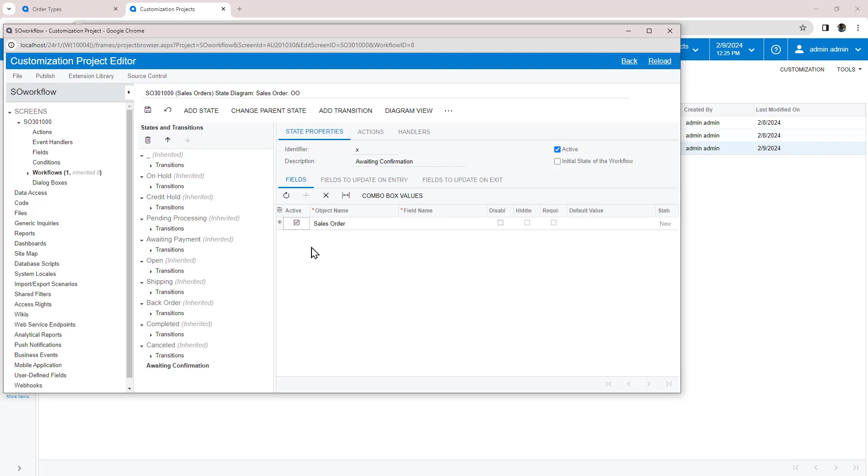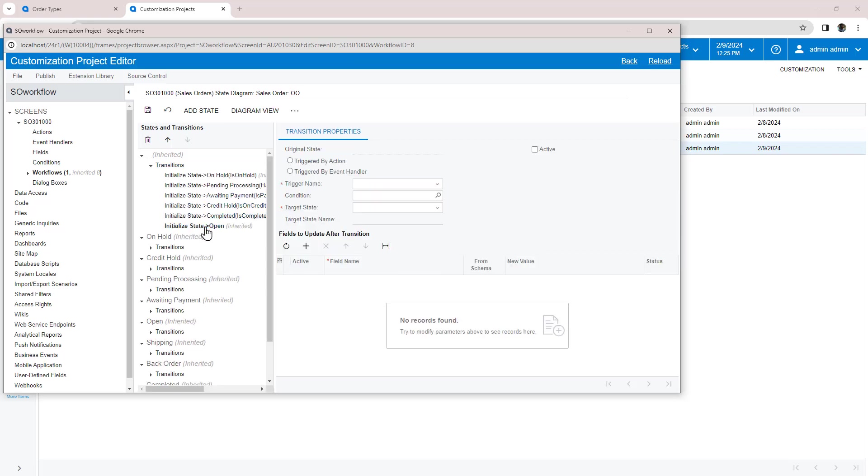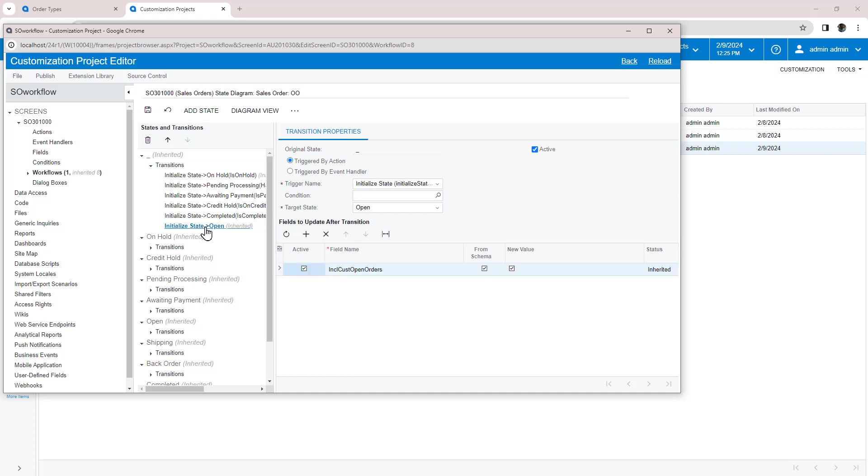Now I need to modify transitions. Within the initialization transition state, I open the transition to open and change it to my new state.